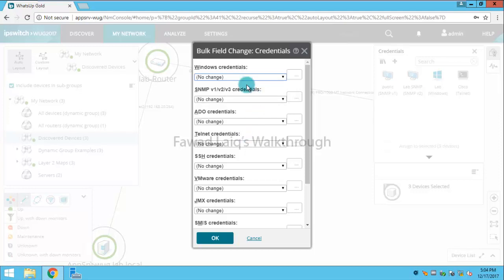You can select more than one credential at the same time, but remember one thing: at a particular given time you can only assign one type of credentials to one device. Like you cannot assign two types of Windows credentials, but you can assign Windows and SNMP credentials at the same time.